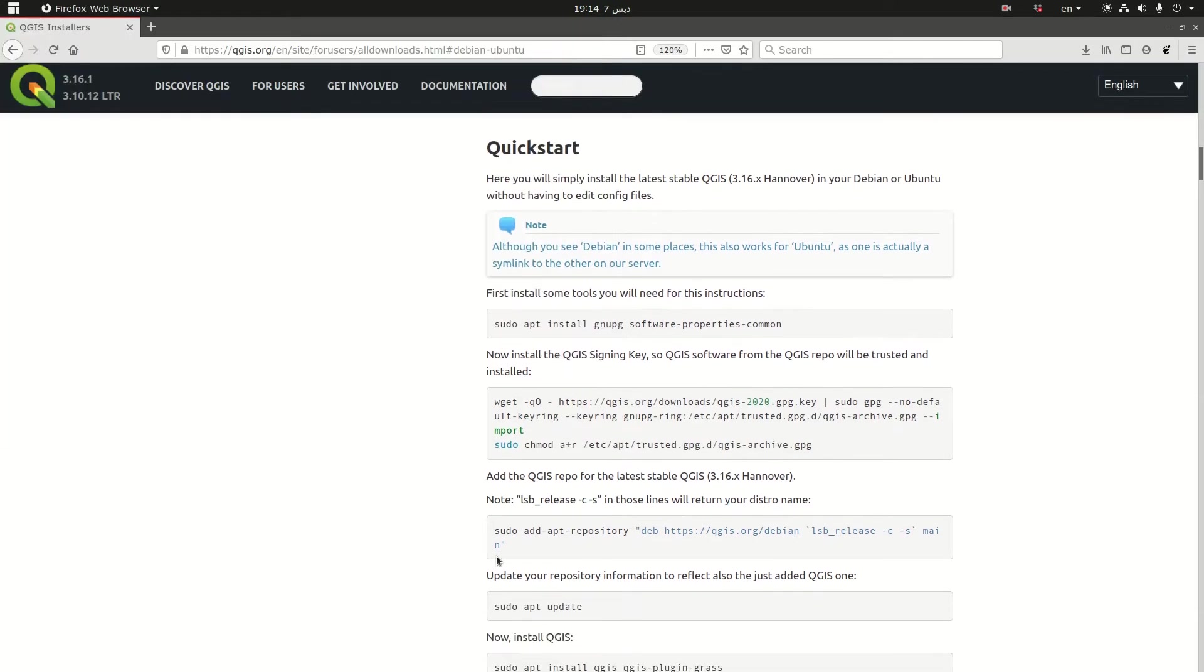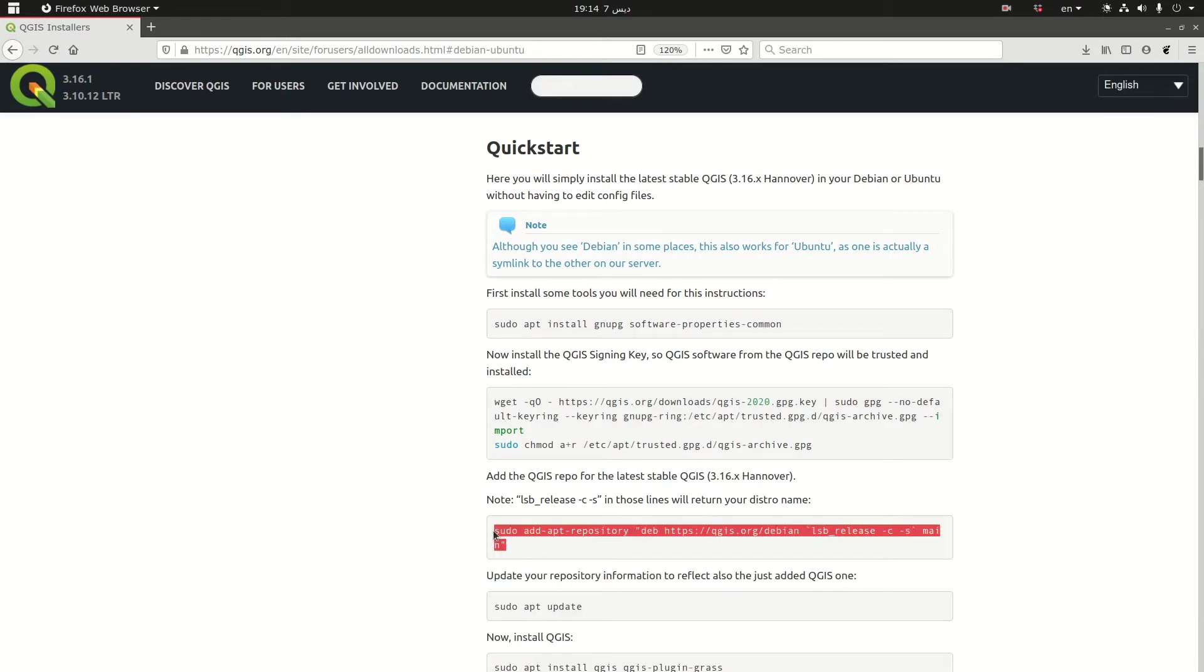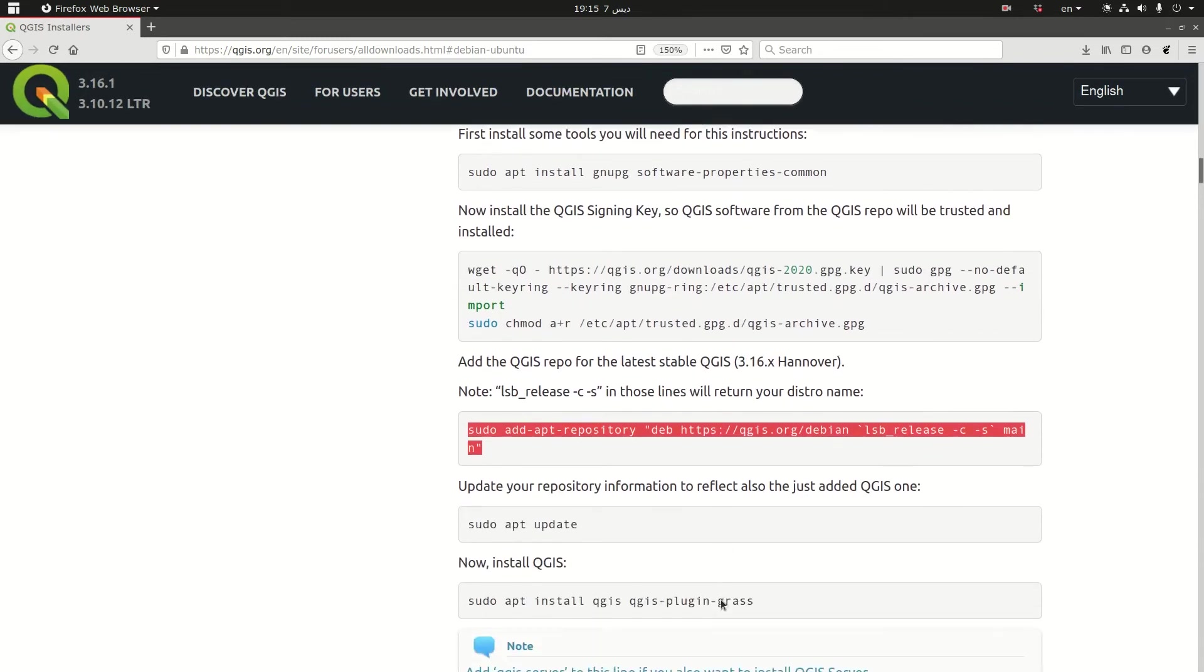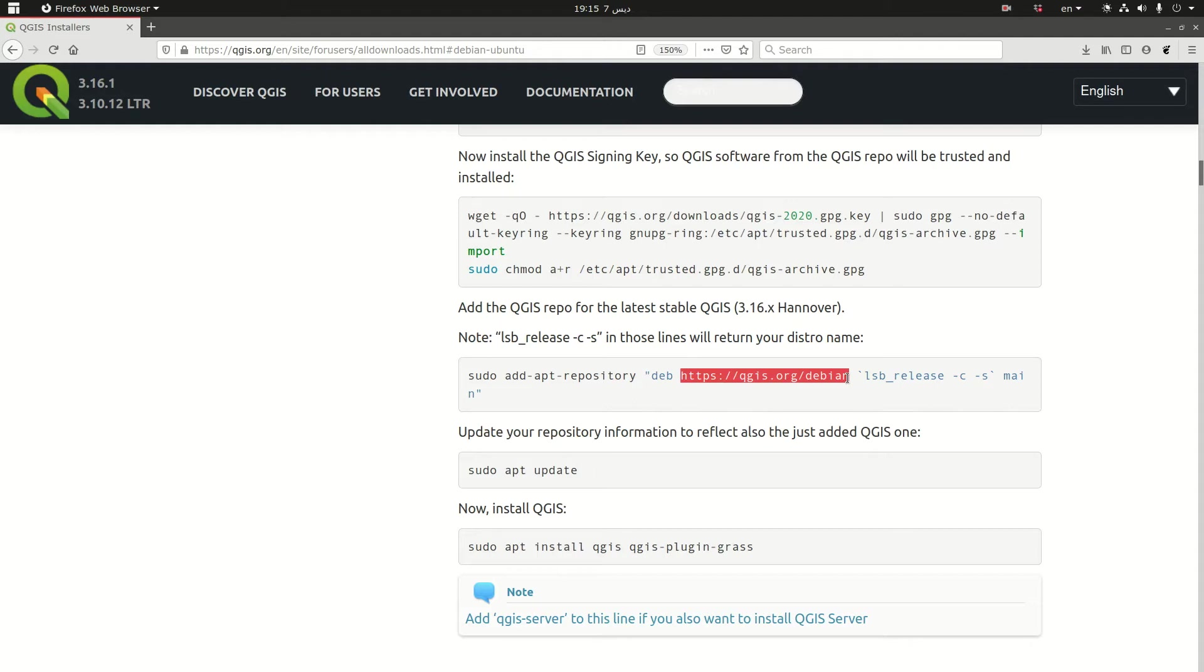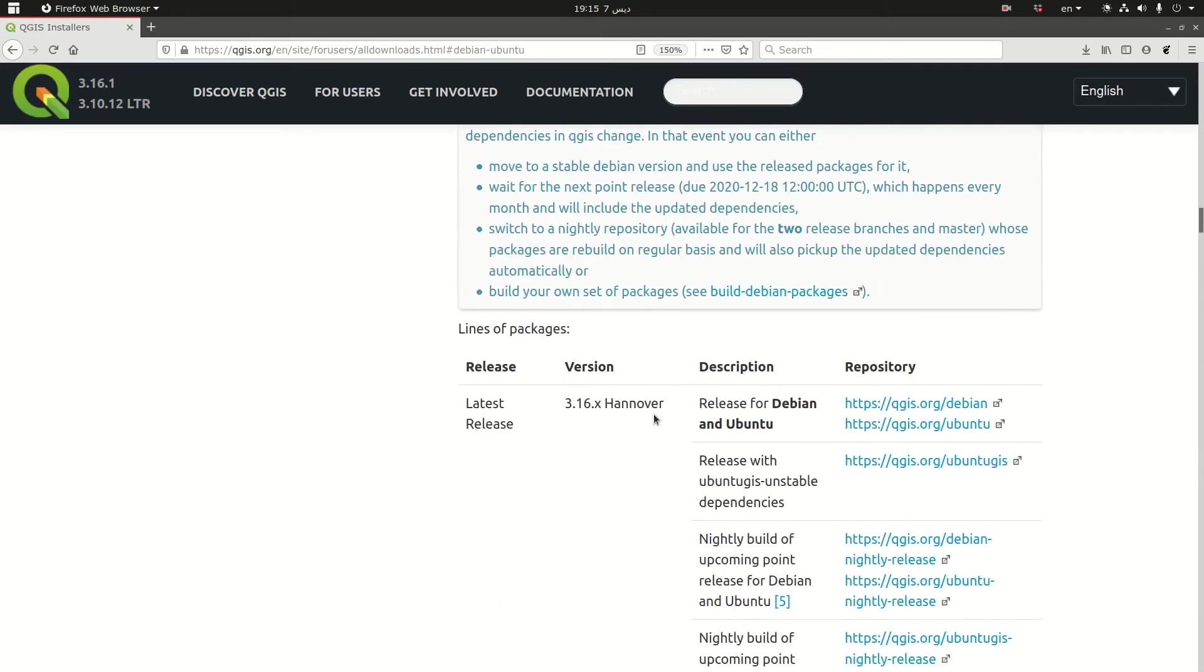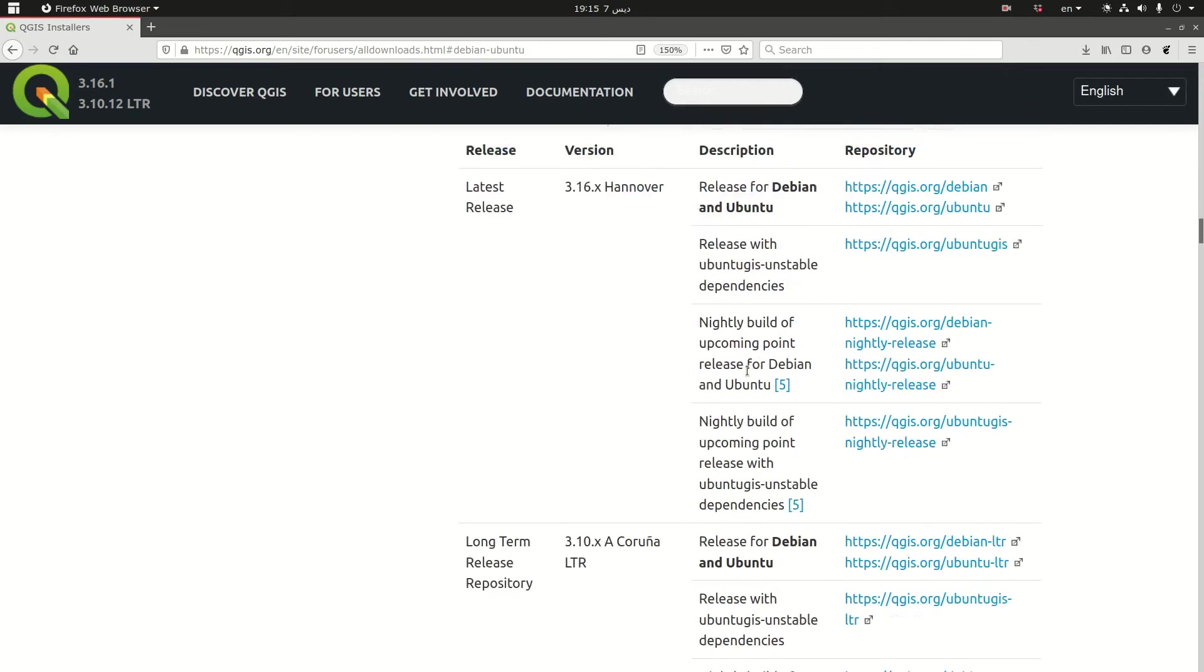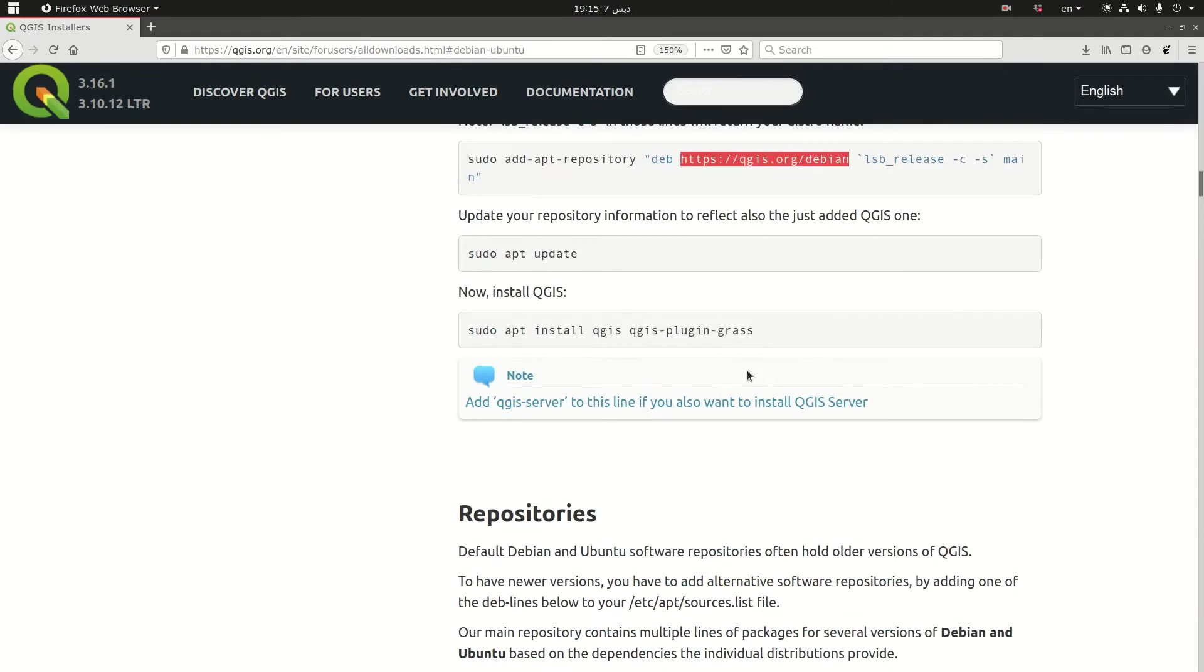And the third step which is to add the repository. Now there are two things that I need to highlight here. Let me just make it bigger. Now this is the repository that captures the latest release of QGIS. Now in case you wanted to install the long term release you would have to substitute this with long term release here. So you would substitute it by this one. But I don't want to do that.